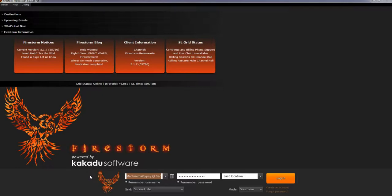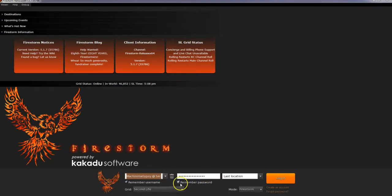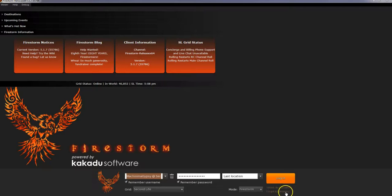Here is the screen that you'll see when you've loaded your Firestorm viewer. Fill in the name here that you gave yourself when you created your account and your password. You can check the remember password box if you wish, and the username too, which is useful should you end up having more than one avatar. If you've forgotten your password you can retrieve it here. Hopefully you took my advice and saved your details.